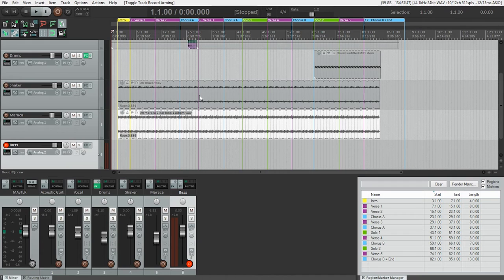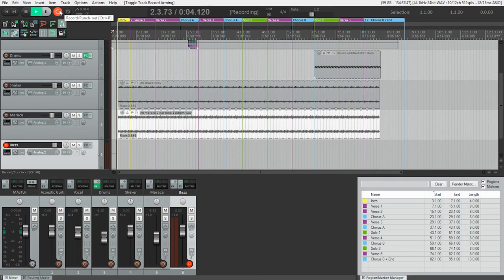I've gone ahead and adjusted my monitor mix so that I'm happy with the balance. Now I'm ready to record. Here we go.